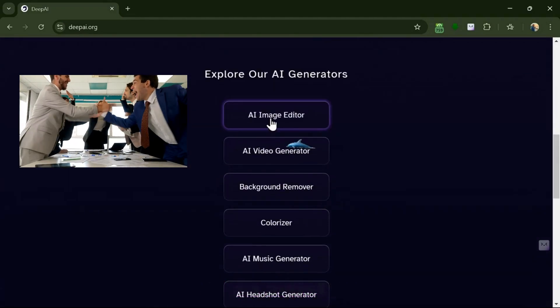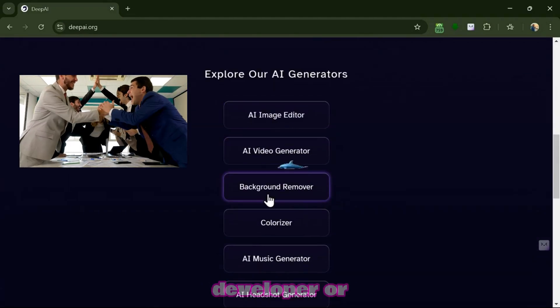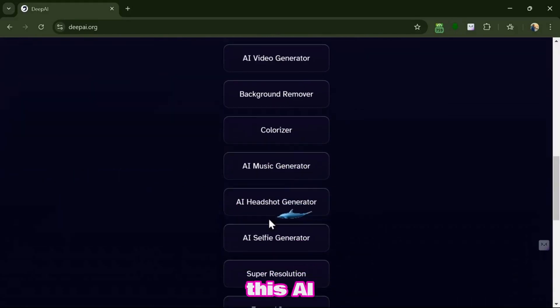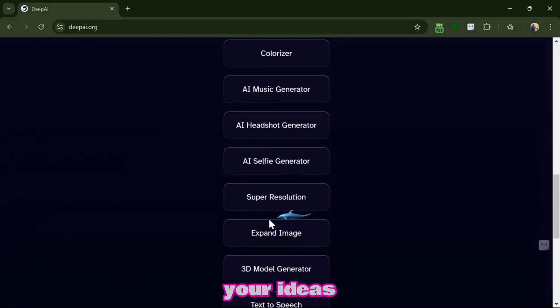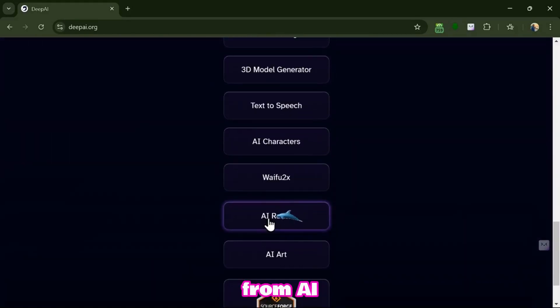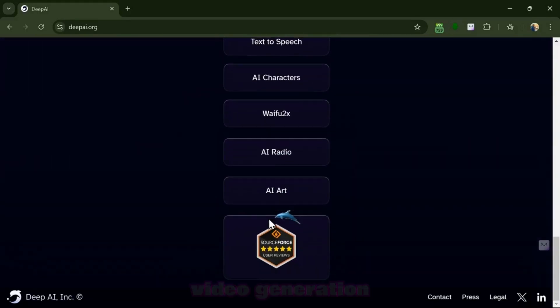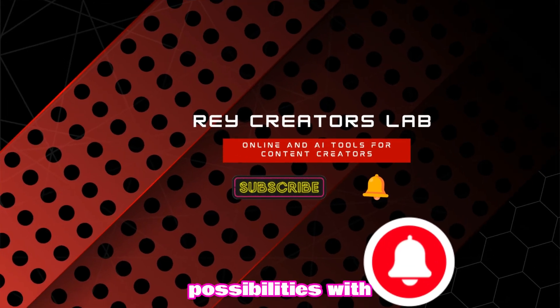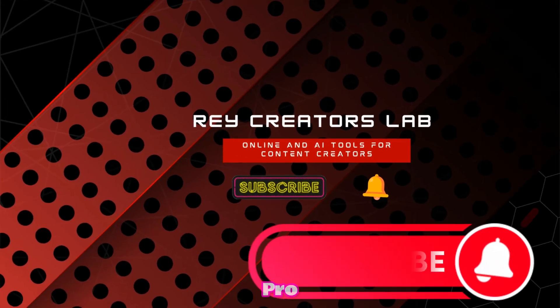Whether you're an artist, developer, or just curious, this AI tool brings your ideas to life. From AI chat to image and video generation, unlock limitless possibilities with Deep AI Pro.